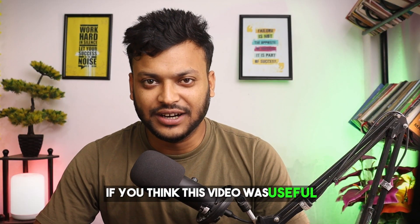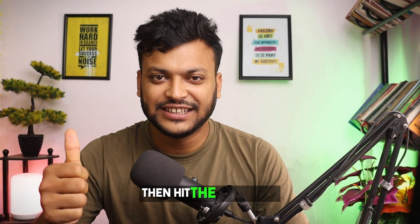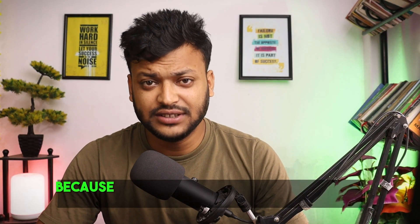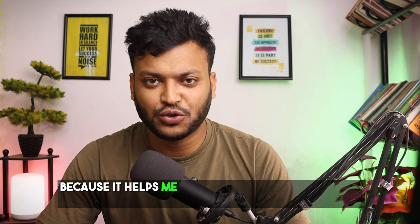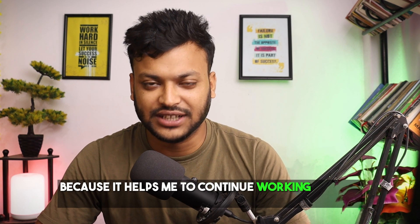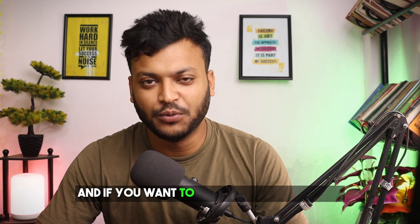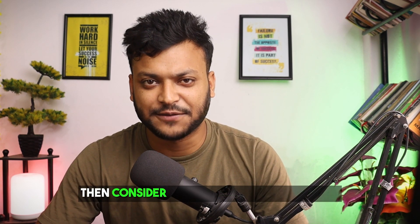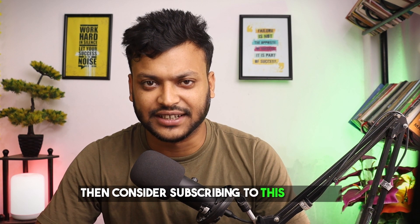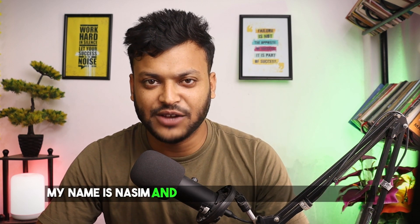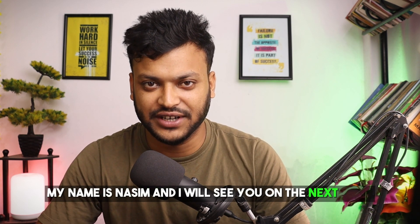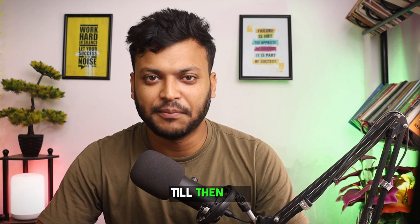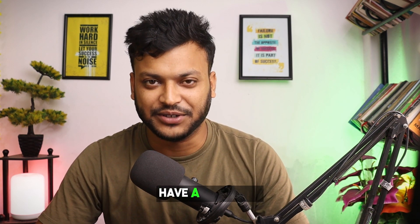If you think this video was useful, then hit the thumbs up because it helps me continue working on this channel. If you want to see more videos from me, consider subscribing to this channel. My name is Nasim, and I will see you on the next video. Till then, bye! Have a good day.